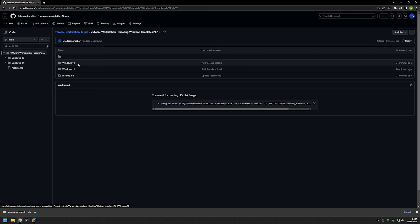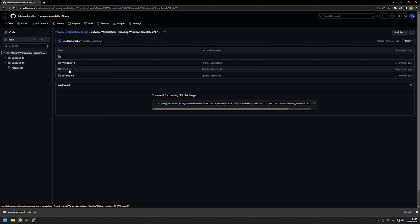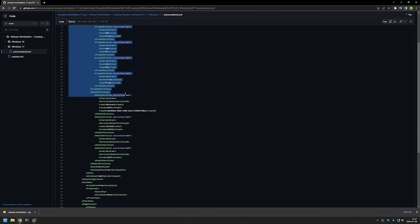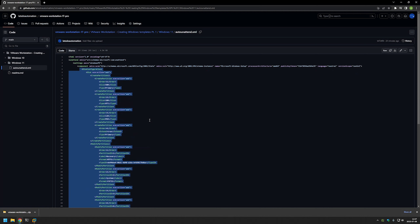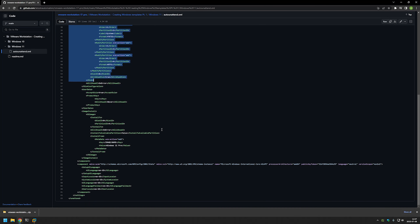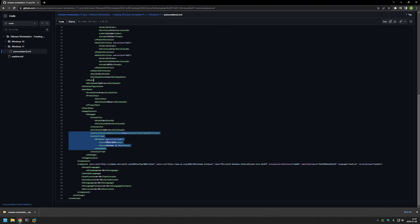I made two separate folders for Windows 10 and Windows 11 AutoAttend files. Let's click on Windows 11 and see what's inside. As you can see, the first part in this file is the necessary information to create the partitions in your virtual machines for Windows installation. You can also see the part which selects which image to install from the ISO file, because one ISO file can have multiple Windows images in it.